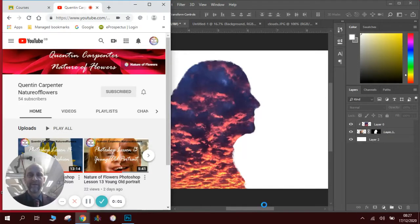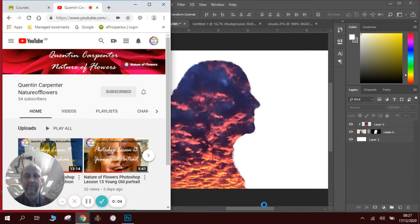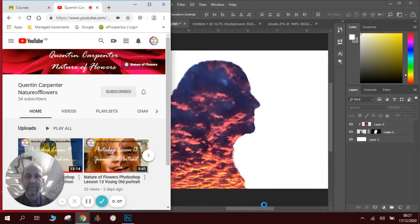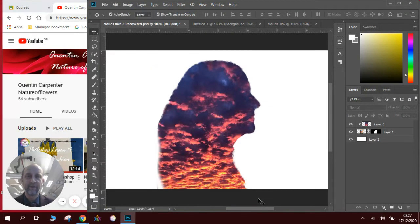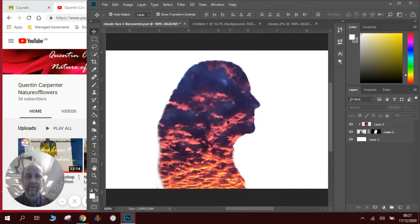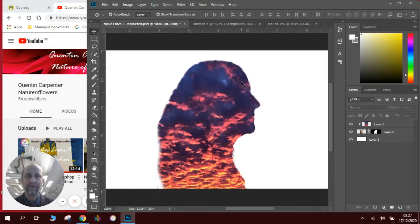Hi and welcome to another Nature of Flowers Photoshop how-to video. This time we're going to create an image I'm calling a head full of clouds. Here's what it's gonna look like at the end - you can see there's a profile of a face with beautiful sunrise clouds going through it. I'll show you how we're going to create this.